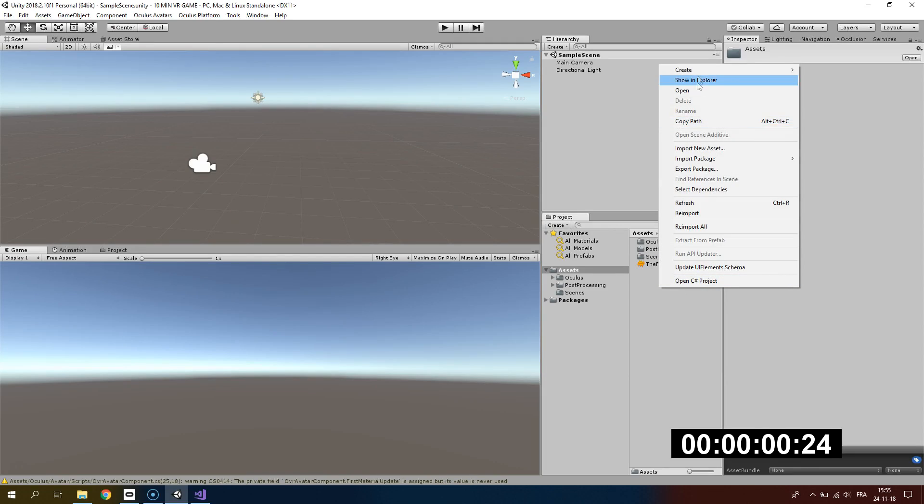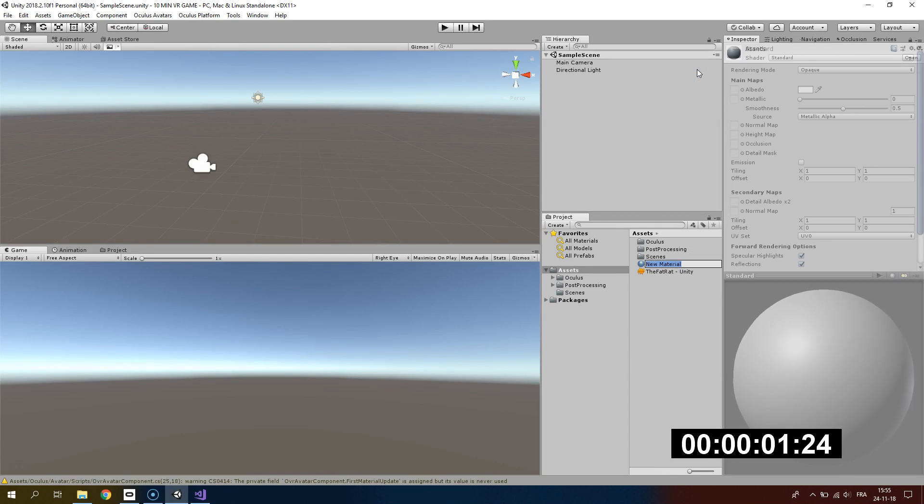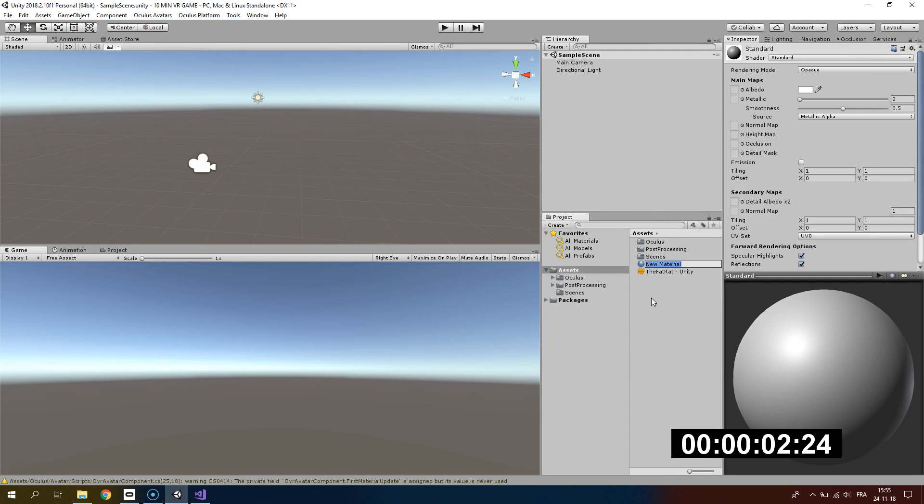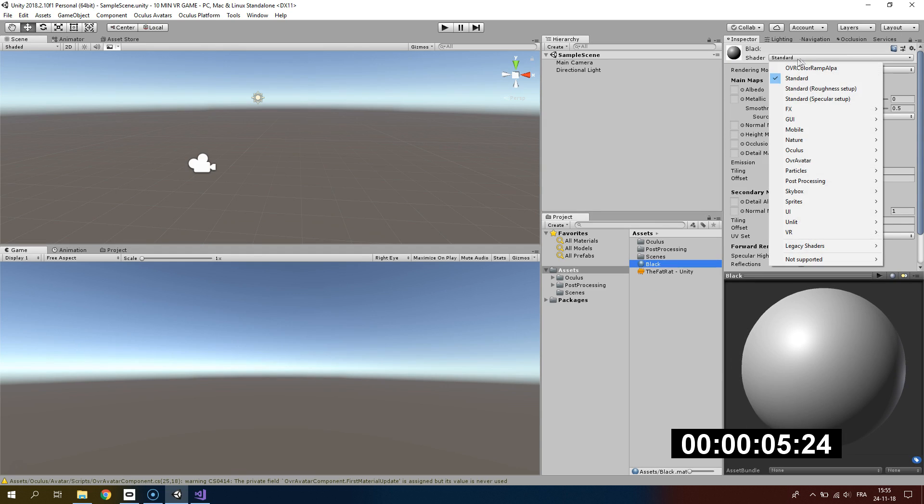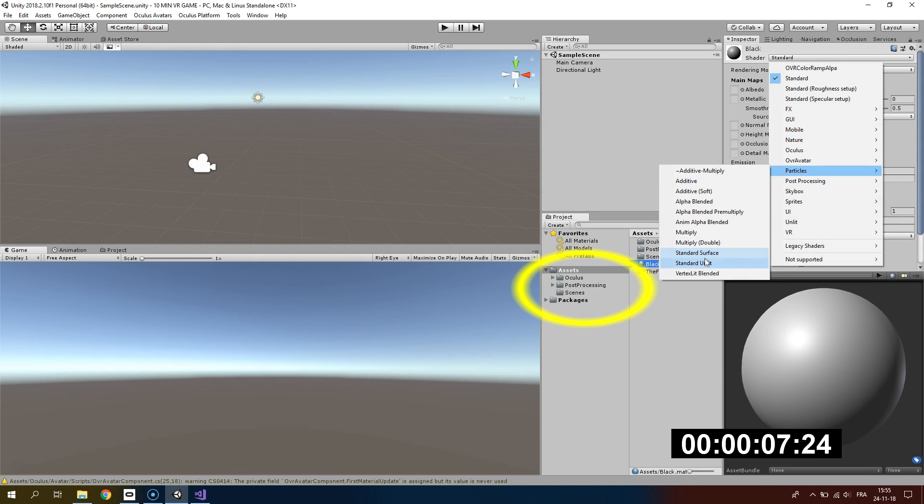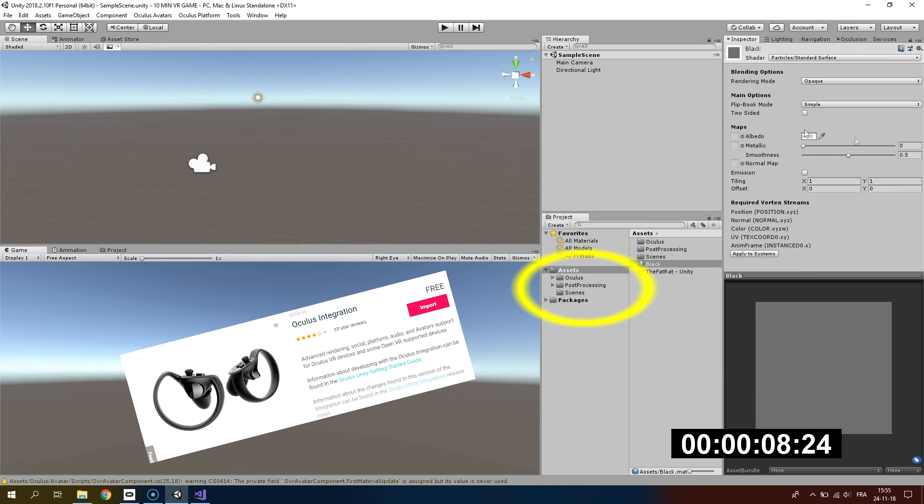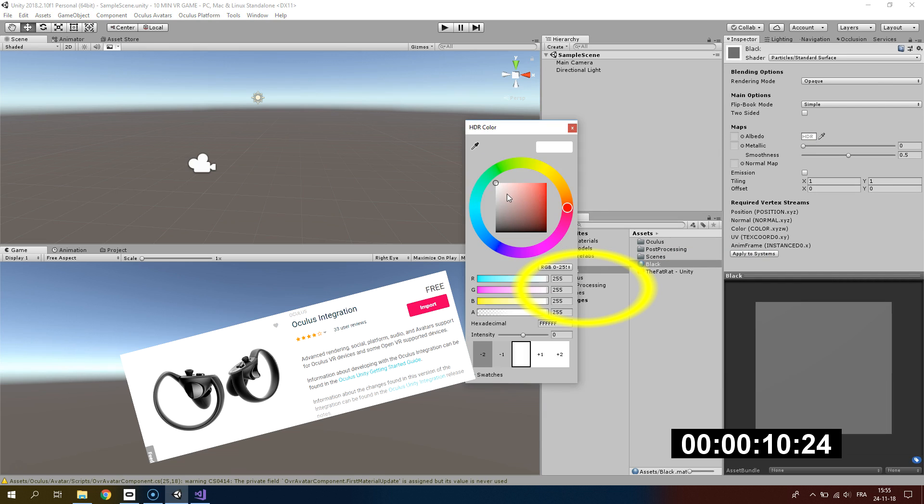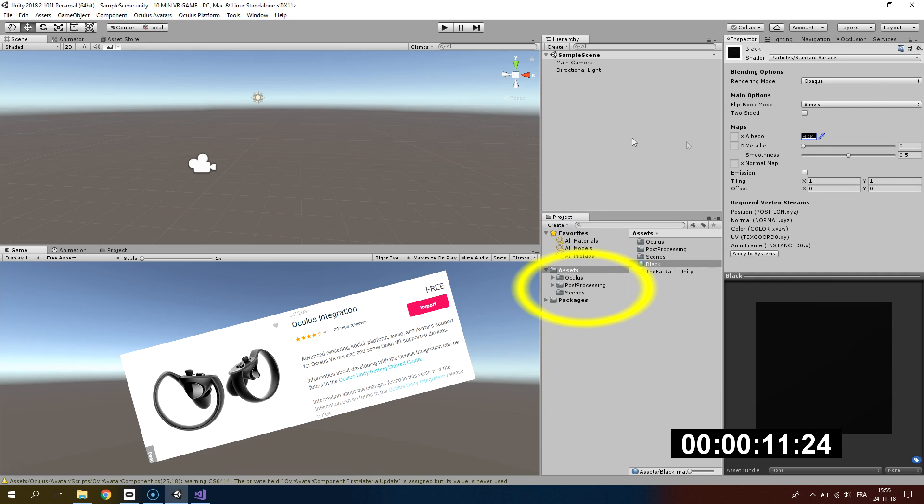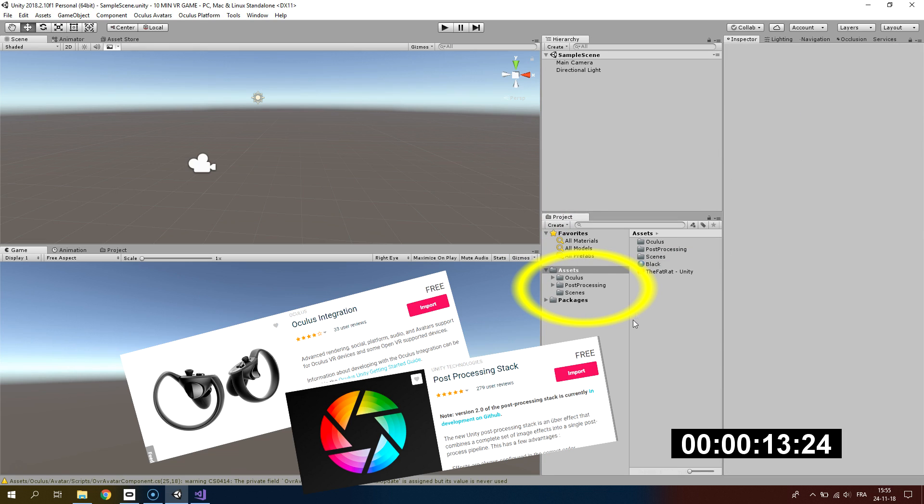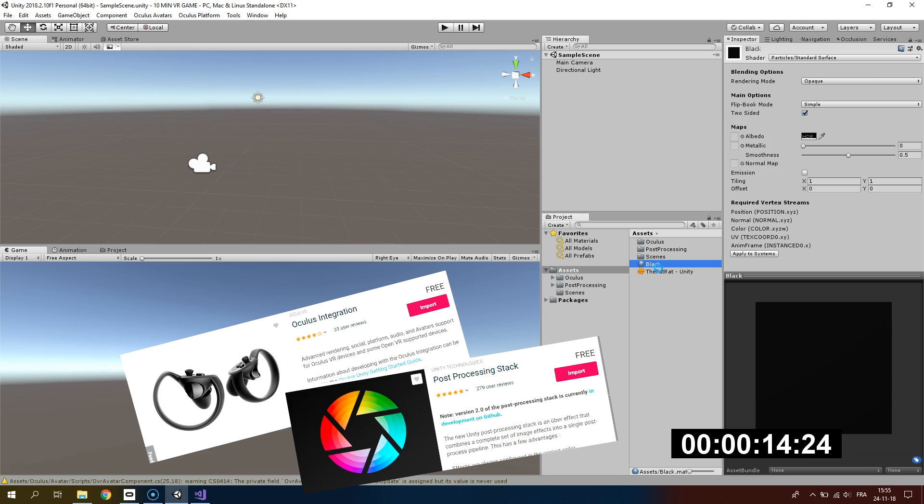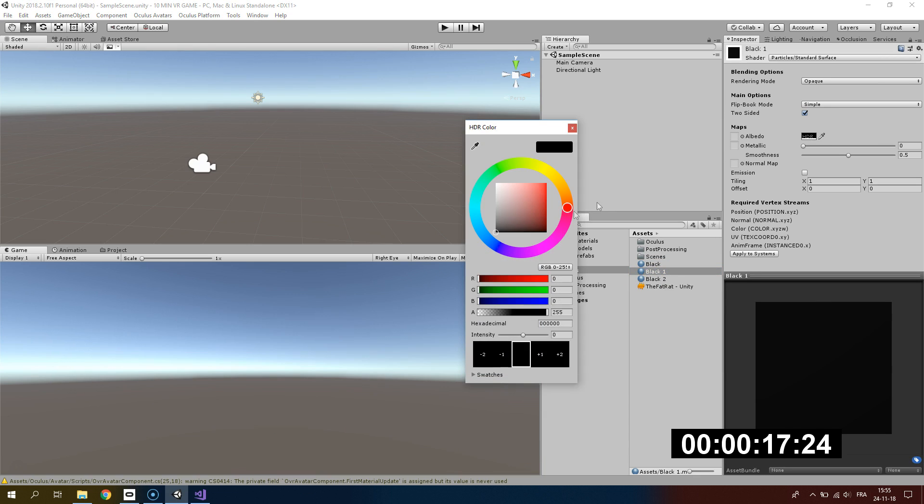Without further ado, let's start the challenge. We're starting with an empty Unity project. I'm quickly creating three materials. You can already see that I've downloaded two assets from the asset store: the Oculus integration and the post-processing stack that we will use later for giving us a nice Beat Saber look.